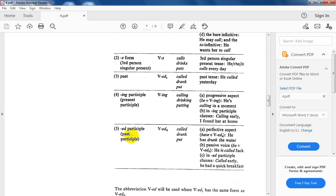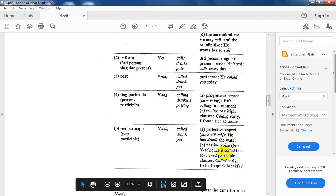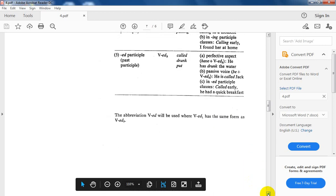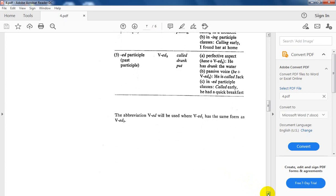The ED participle is the past participle, abbreviated as VED2. You should pay attention to the difference between VED1 (past form, simple past) and VED2 (past participle). Examples: called, drunk, put. VED2 is used in the perfect aspect — 'He has drunk the water' — in the passive voice — 'He is called Jack' — and in ED participle clauses, for example, 'Called early.'